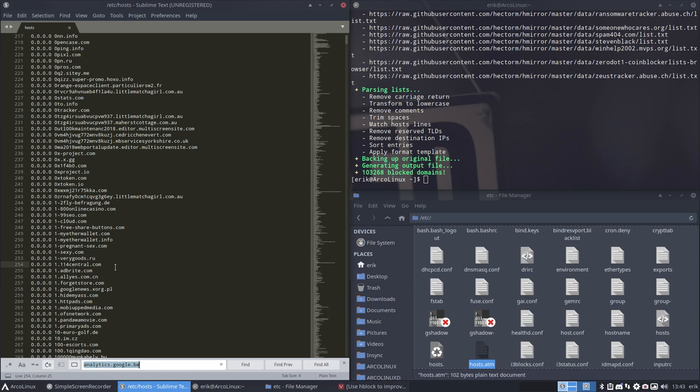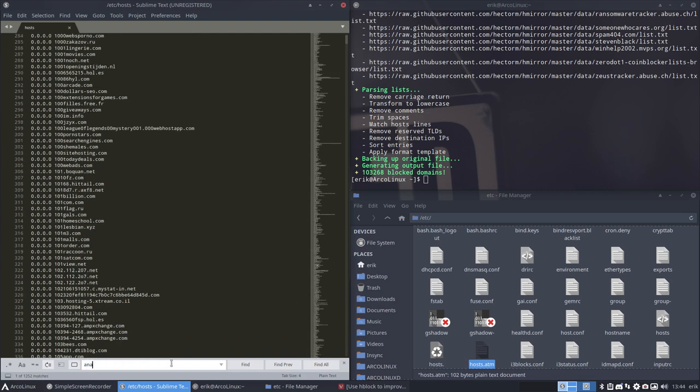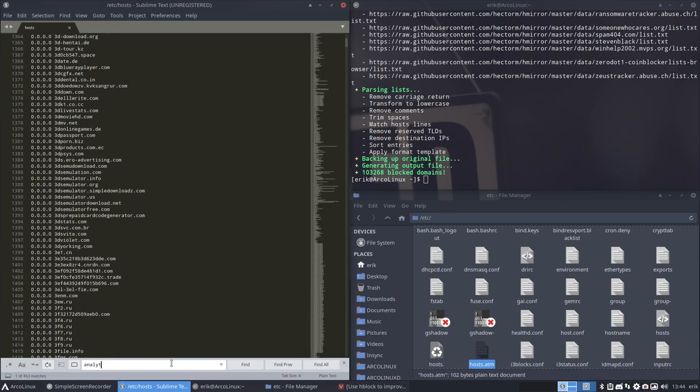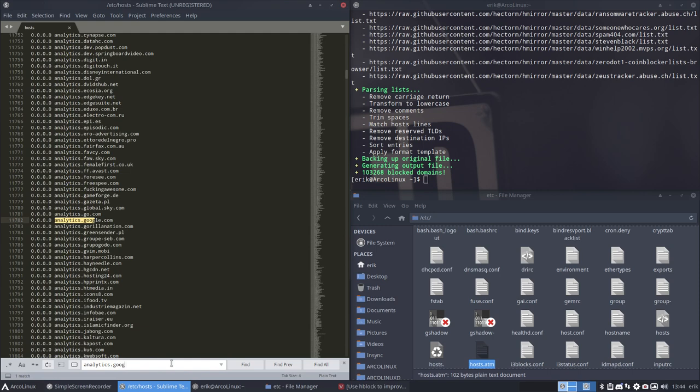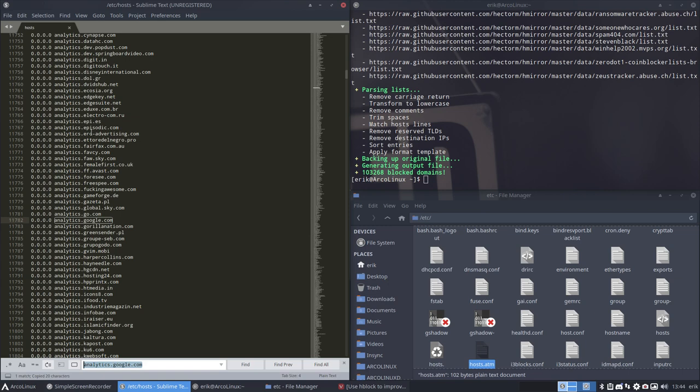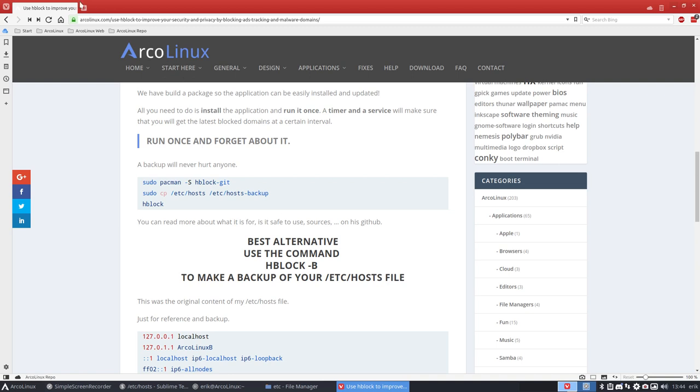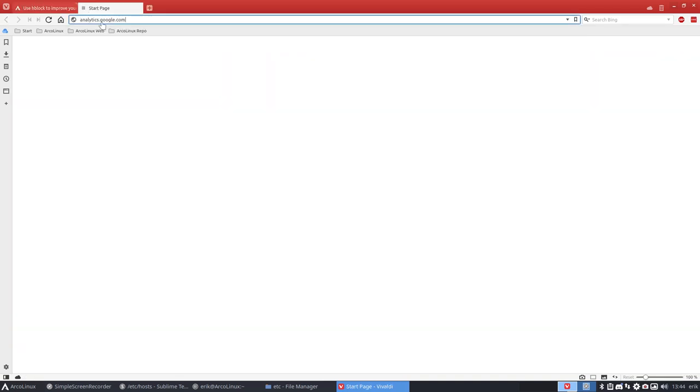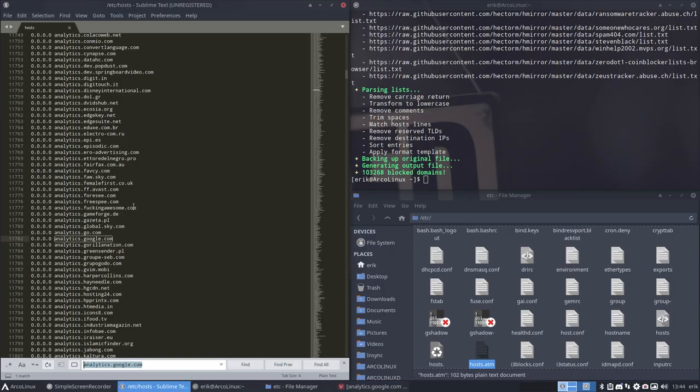But like I said, analytics.google.com. If you look for that word, it is correctly written. Analytics.google.com exists in this blacklist. Because it's the hosts, and the hosts is changing the IP address of this website to 00, meaning I can't get there. You're refused. It's impossible to actually look at the website because it's in here.